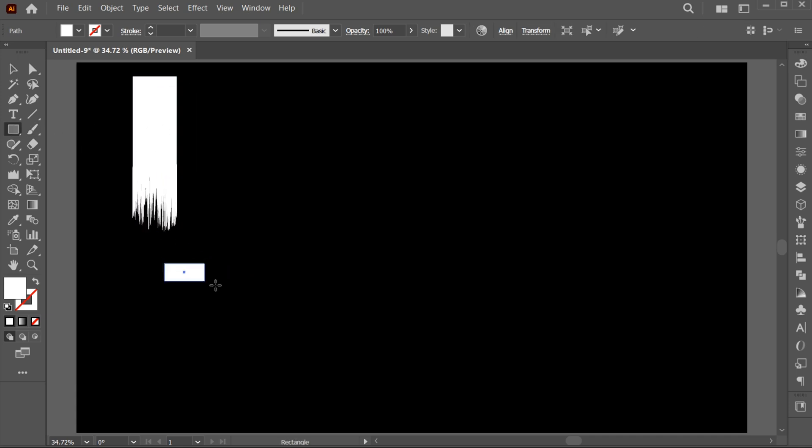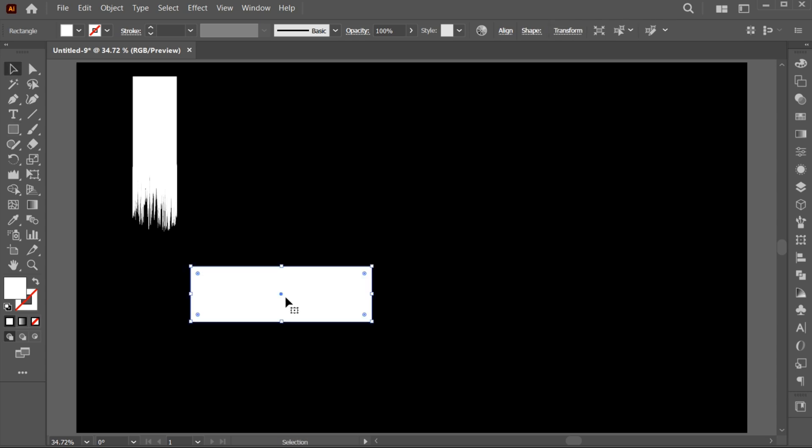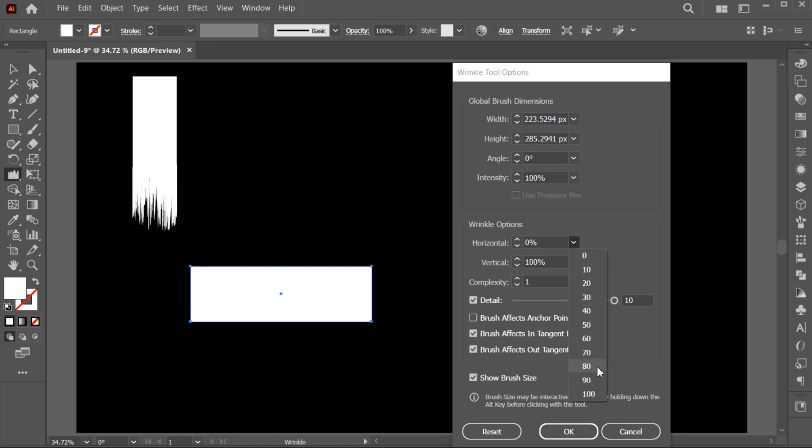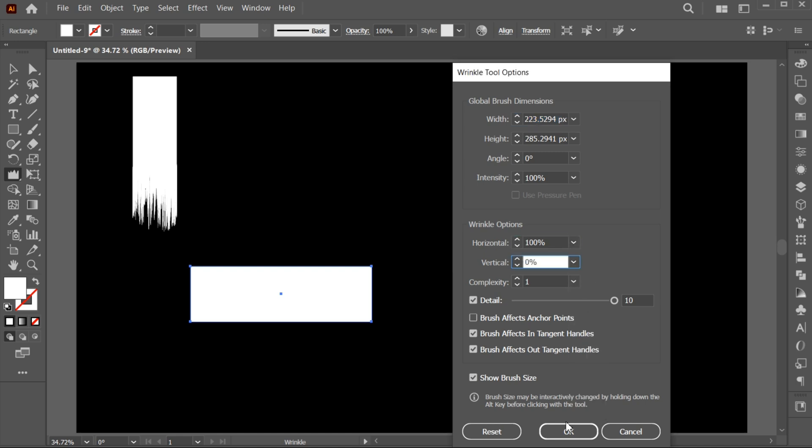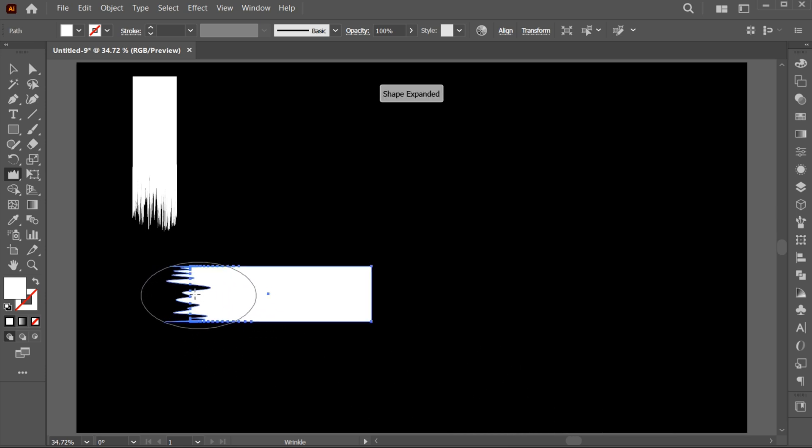Again, apply the rectangle shape. Open tool options. Set horizontal to 100% and vertical to 0%. And apply it.